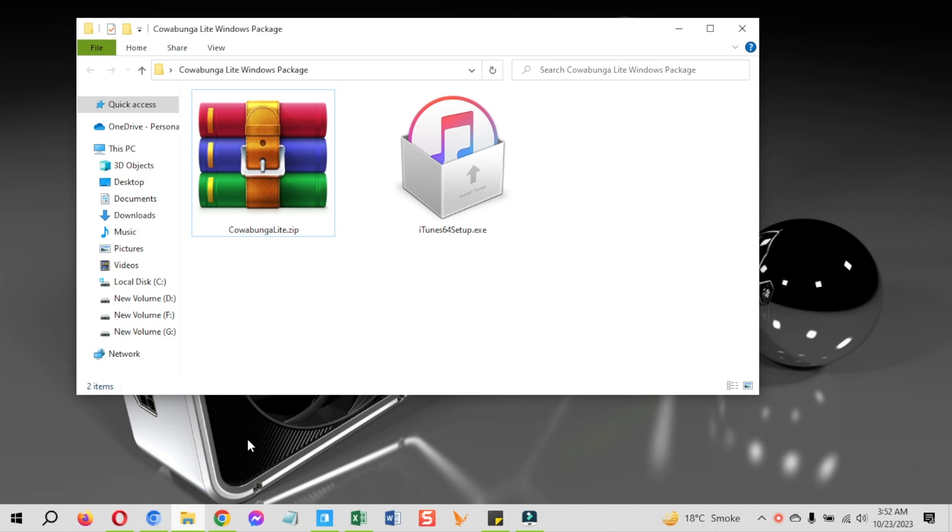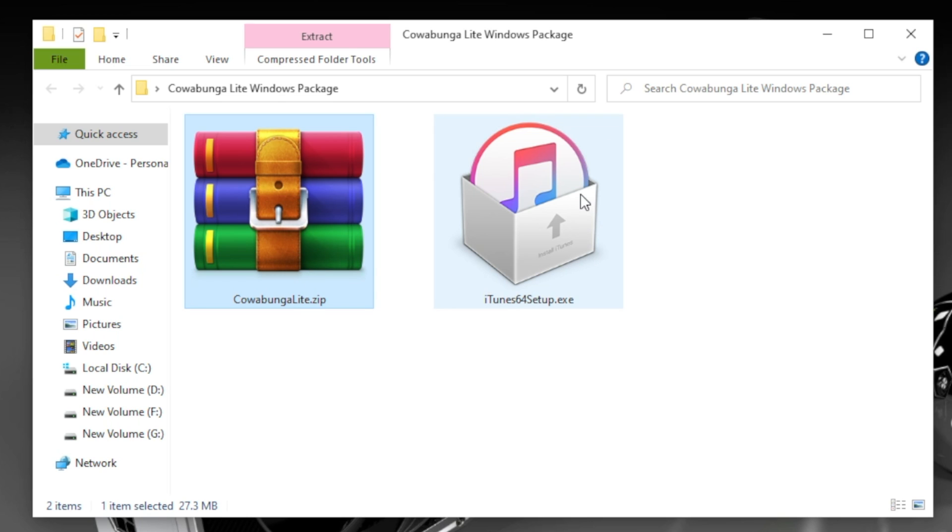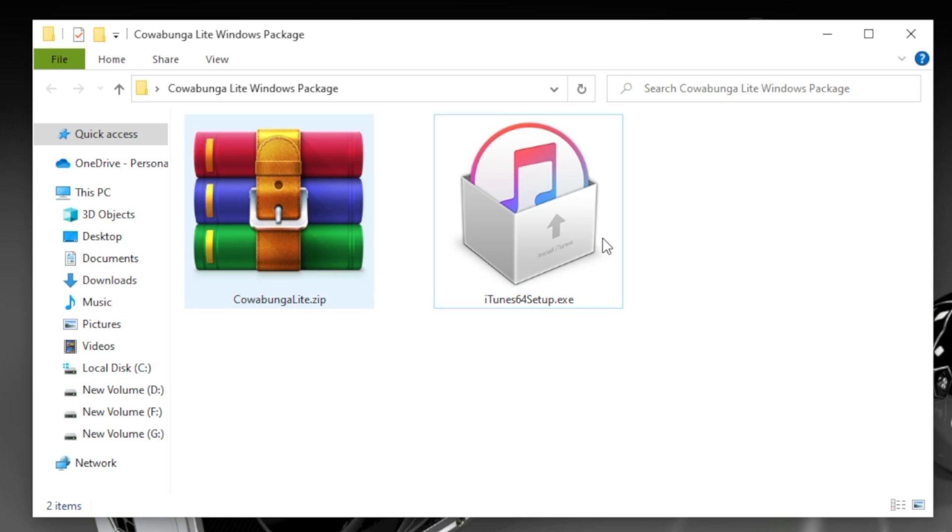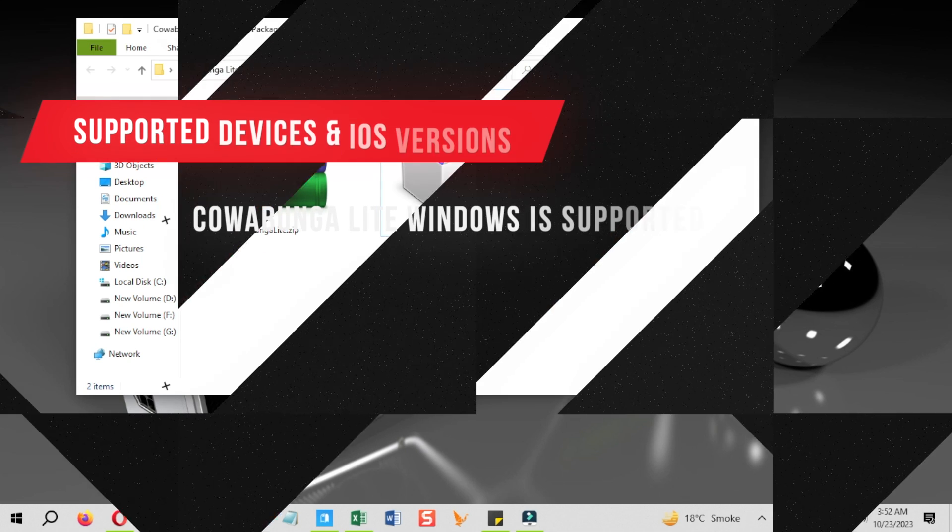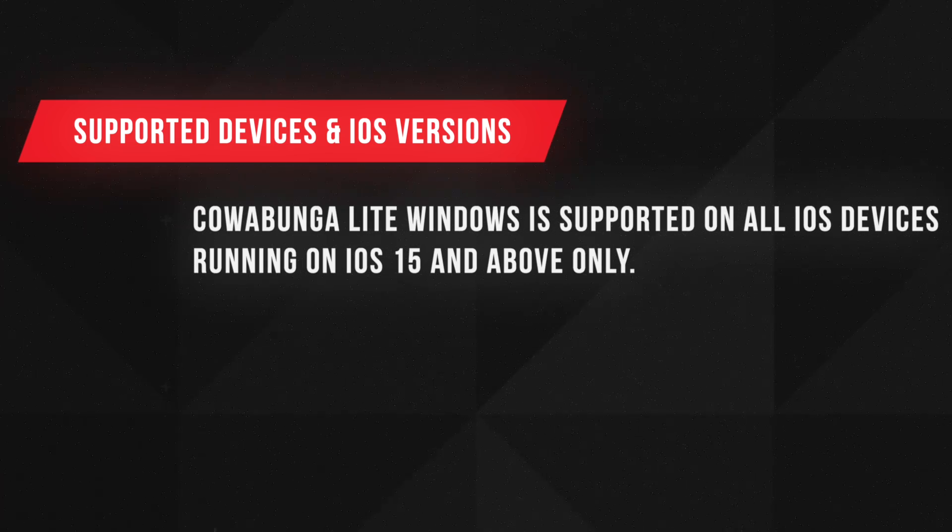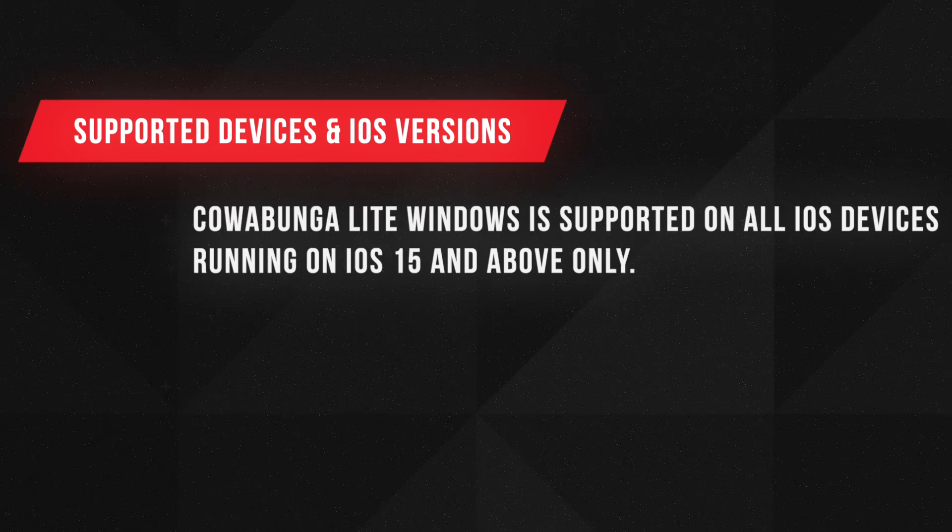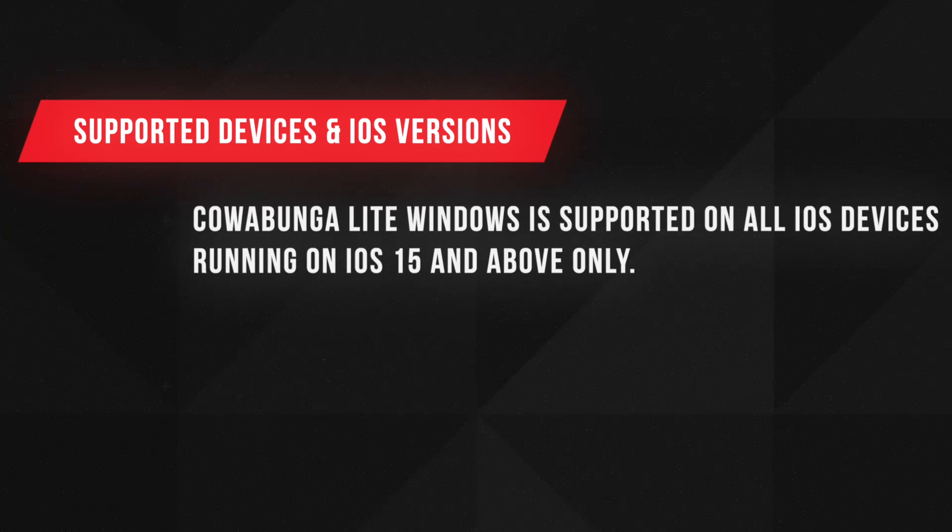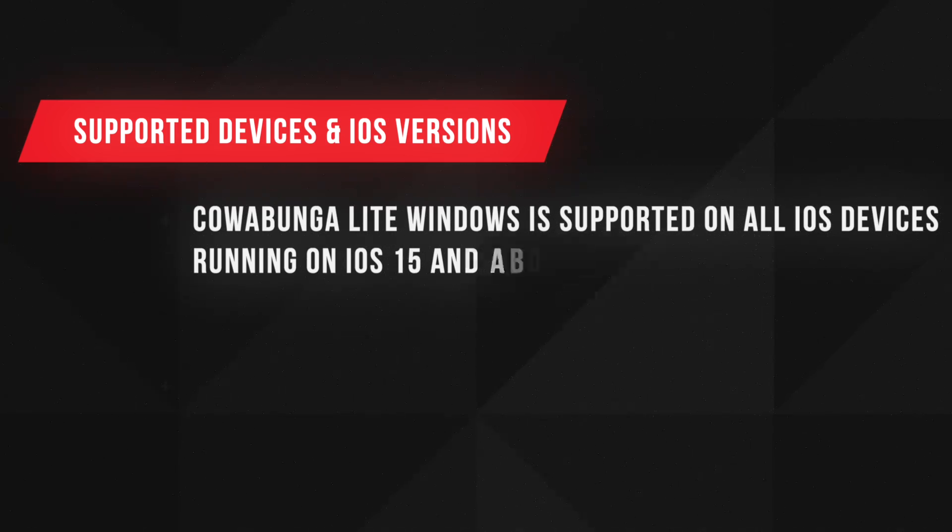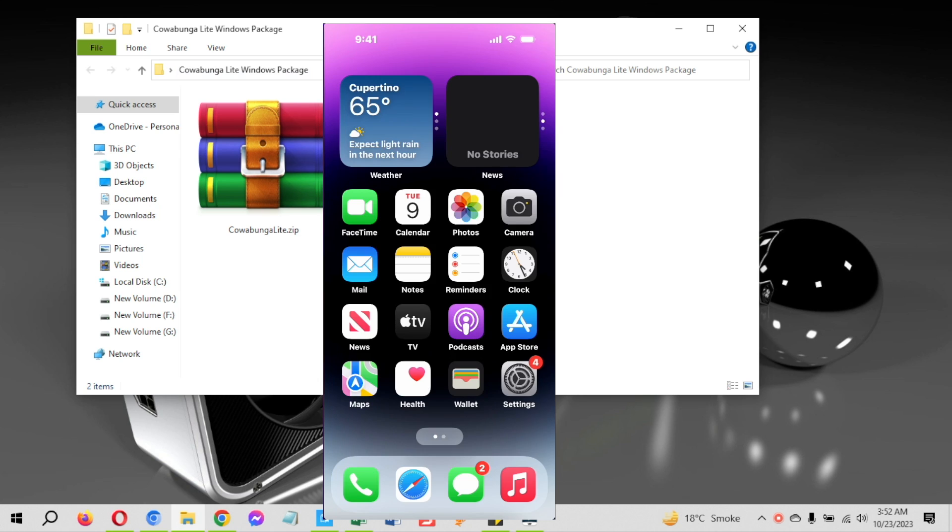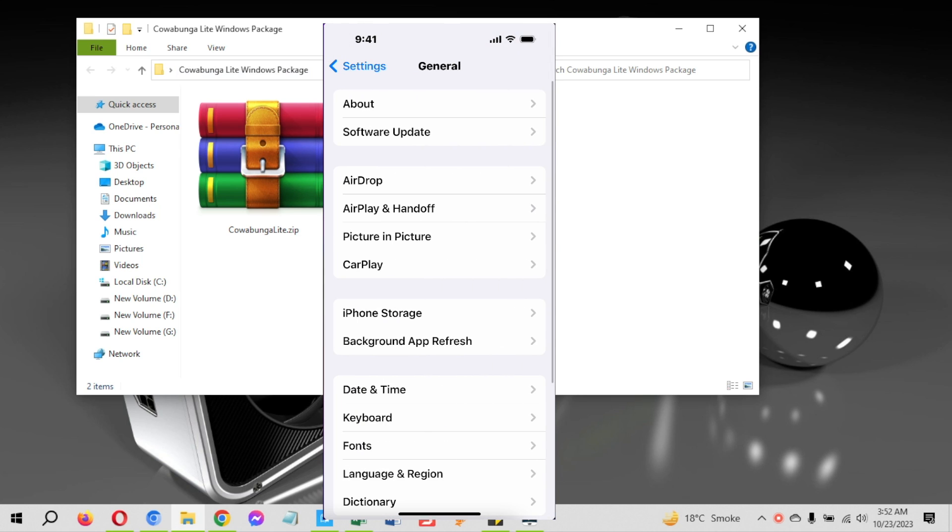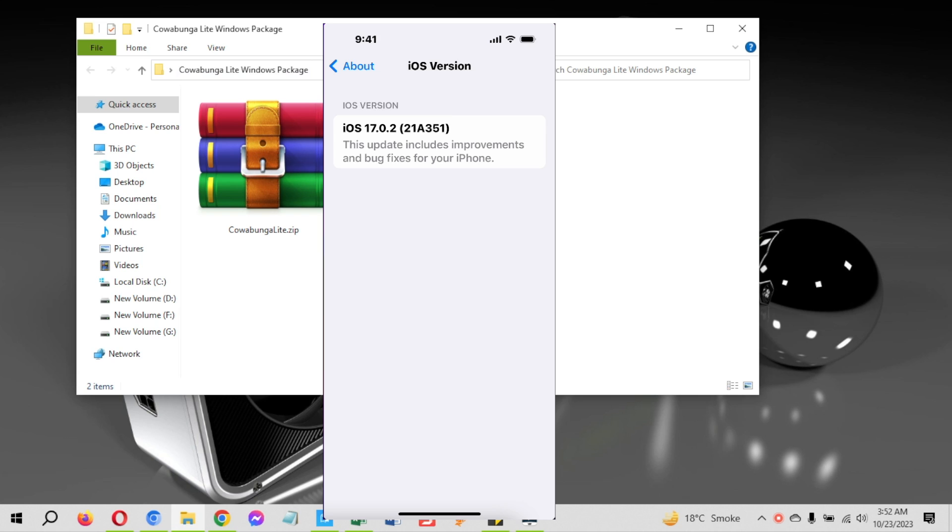For Windows version, you need to download these two things: Cowabunga Lite iOS 17 Windows package and iTunes latest version from the Apple website, not from the Microsoft store. You can get both of these things from just one place. Before that, let's see what devices and iOS versions are supported. Cowabunga Lite supports all iOS devices running on iOS 15 and above versions including iOS 17. I am using it on iOS 17 firmware and on iPhone 14 Pro.